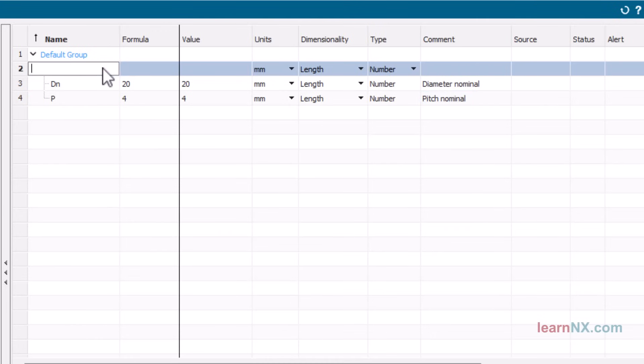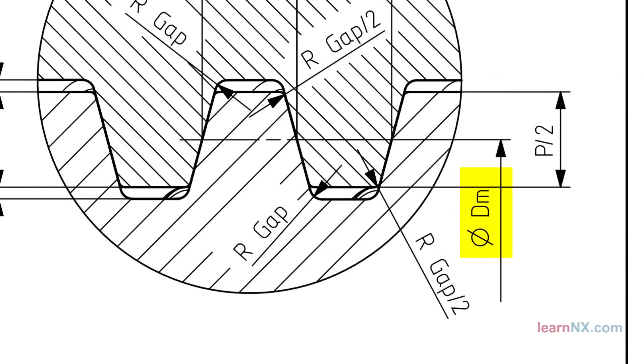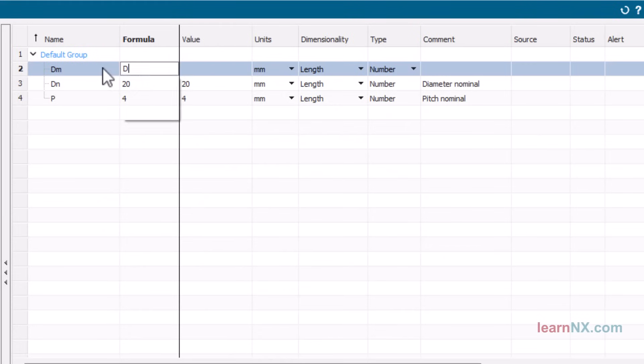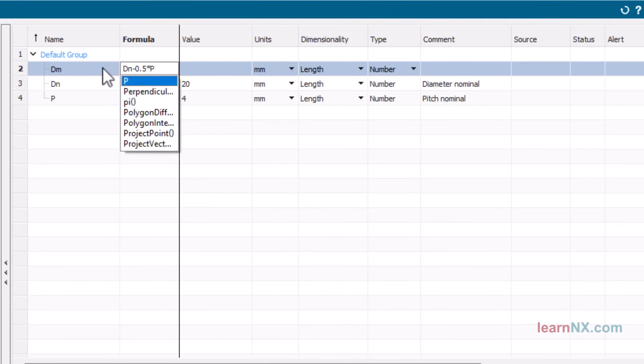The parameter DM controls the diameter in the middle of the thread profile. This diameter is identical for both the screw and the nut. It is calculated as DN minus 0.5 times P.